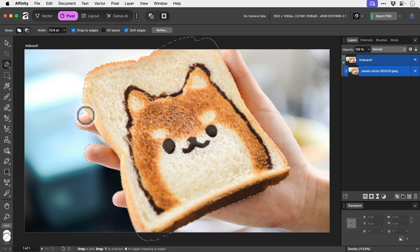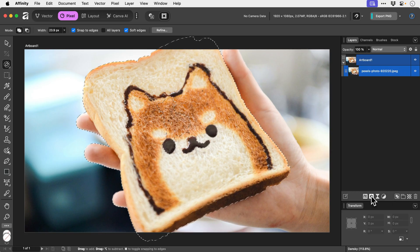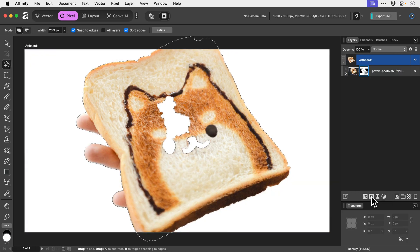But we have a good selection and with that selection made we can go to the bottom of the layers panel. Again, click this icon to mask the layer and you can see it masks everything out.